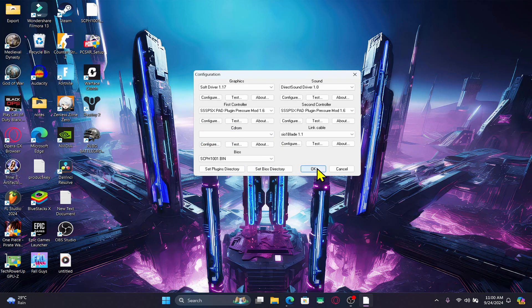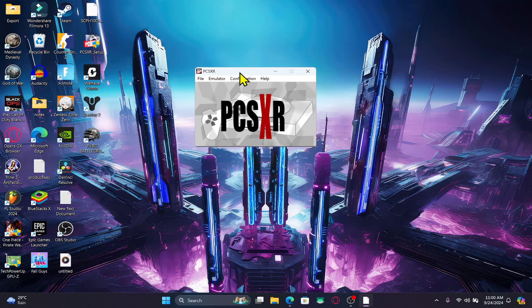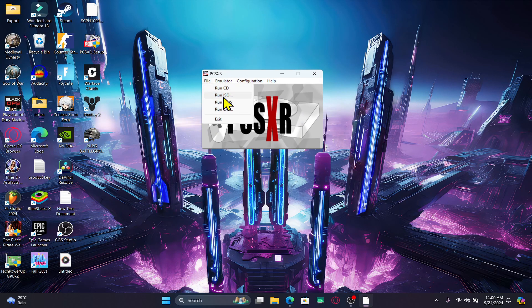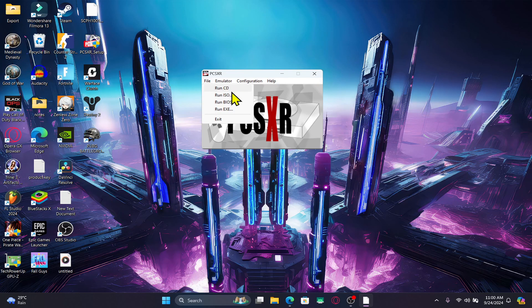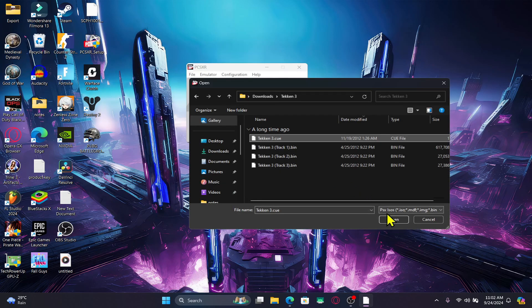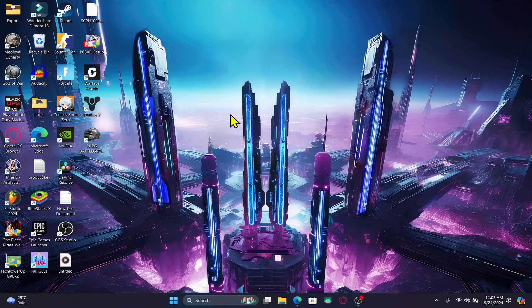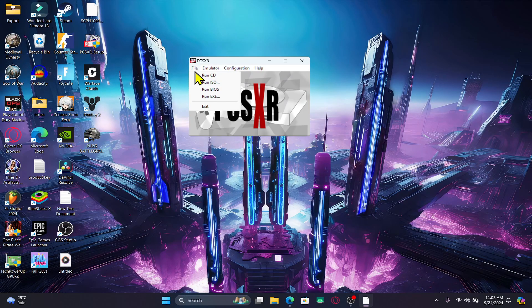Otherwise, click on OK and once the emulator is running, click on file and then click on run ISO or the run CD option. After running through the ISO, disk image file, or the original CD-ROM, the Tekken 3 game will start running on your device.